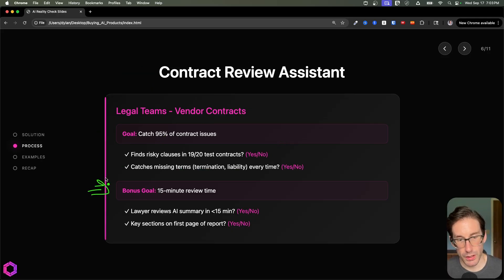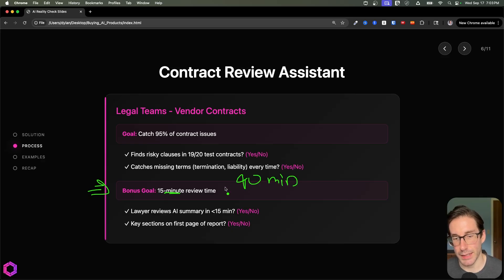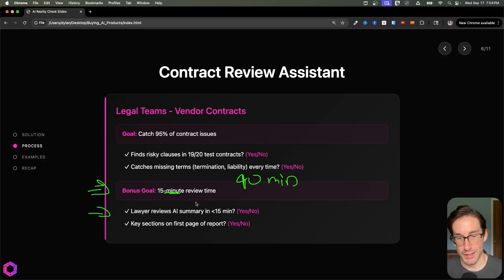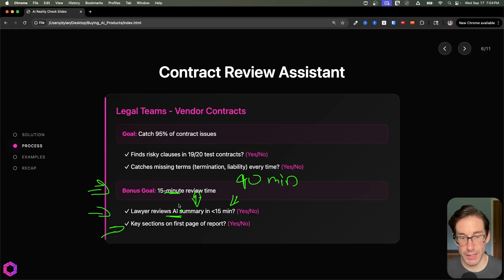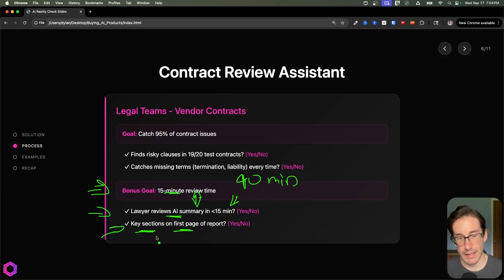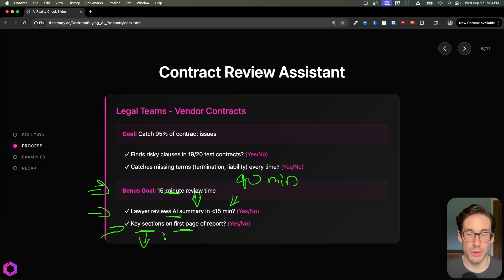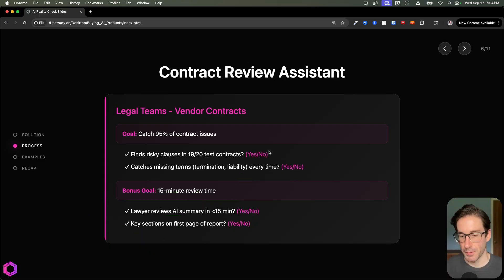Our secondary goal here is around timing — can we reduce the time it takes to review a contract to below 15 minutes? Right now it takes our lawyers around 90 minutes to review any given contract. A binary eval directly connected to that goal: we time our lawyer and ask, how long does it take to review the AI summary — is it less than 15 minutes? Yes or no. Another eval: when the AI summary is given back to our lawyer, does it contain all the key sections on the first page so it's easier to assess quickly? Your lawyers define those key sections, and then you assess the AI's ability to put all of that on the first page every time.